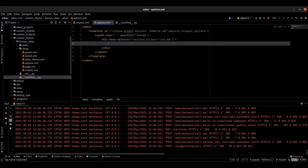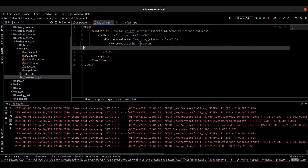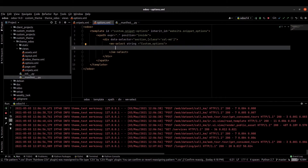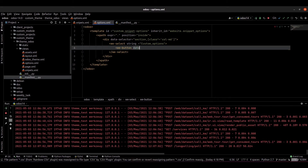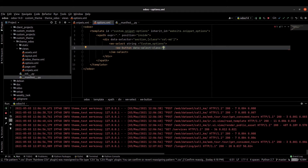Inside that we can provide a dropdown section. Using a select element, you can provide the string for this option, which is providing the value 'custom_options'. Inside that we can provide the options using a select class.